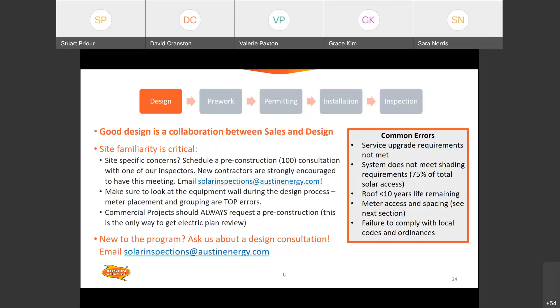Some common errors: service upgrade requirements not met, system doesn't meet the shading requirements, and the roof has less than 10 years of life remaining. That last one is really just to protect the customer — if their roof needs to be replaced, you don't want them spending extra thousands of dollars to have the array removed and reset. I know that's tough on the sales guys, but ultimately if the customer needs a roof, we should do our due diligence and be honest with them before putting a brand new system on an old roof. And of course, failure to comply with local codes and ordinances.